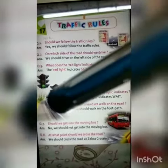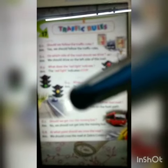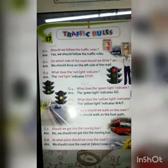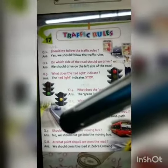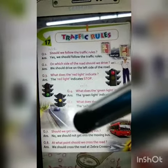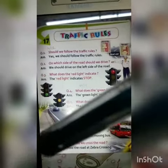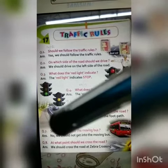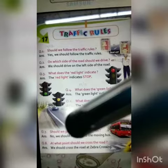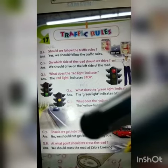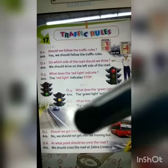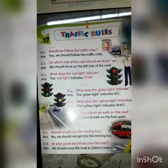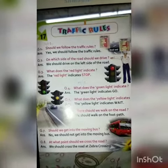Number 7: Should we get into the moving bus? Answer is no, we should not get into the moving bus. Number 8: At what point should we cross the road? Answer is, we should cross the road at the zebra crossing.